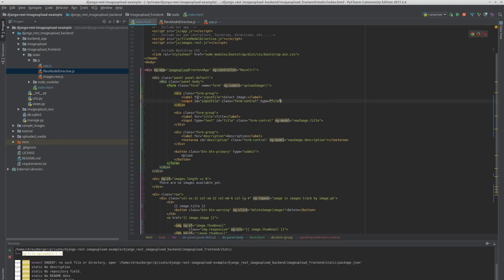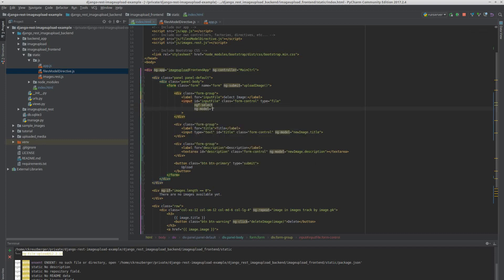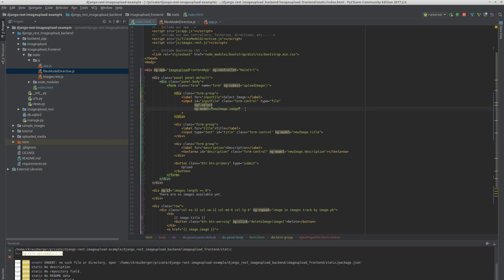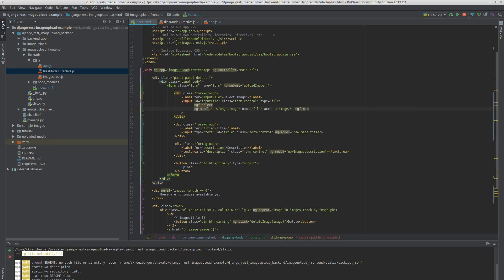We also don't have to have an input, but in this case we'll just leave the input as type file — we could make it a button, but this is fine. We only have to add ng-f-select, and we need to say ng-model equals new_image.image. We can give this a name of 'file', and we need to say what we want to accept — we want to accept images of any format for now, no restrictions on the format.